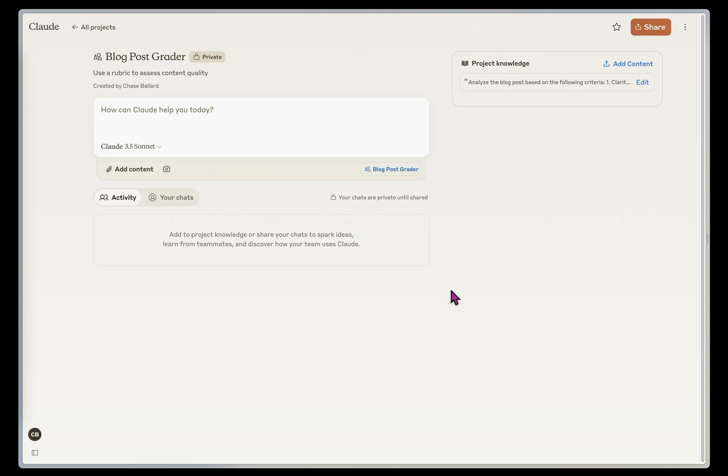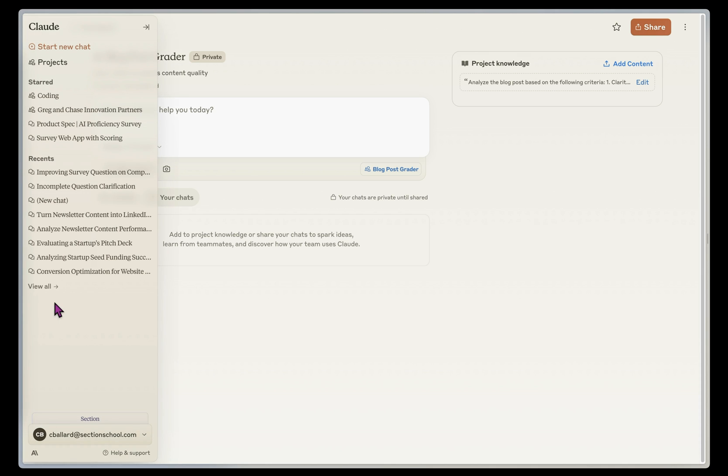I can come back and use this any time. It's got the same context across all my chats that I use if I'm chatting with this specific project. So let's actually ask it to generate some feedback for me.